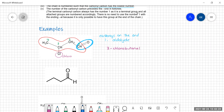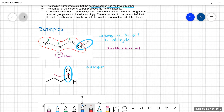Now let's look at one with a skeletal formula. First, is it an aldehyde or a ketone? Finding the carbonyl group, we see it is on the end of a chain, so this is an aldehyde. Circling the longest carbon chain — be careful not to include the hydrogen as a carbon. Numbering: one, two, three, four. There is nothing else attached, so this is simply butanal.